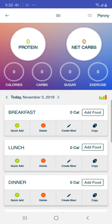Now you'll see your day pop up — Breakfast, Lunch, and Dinner. So at breakfast, if we're just going to do breakfast for example, you'll see to the right zero calories and then Add Food. Select Add Food.